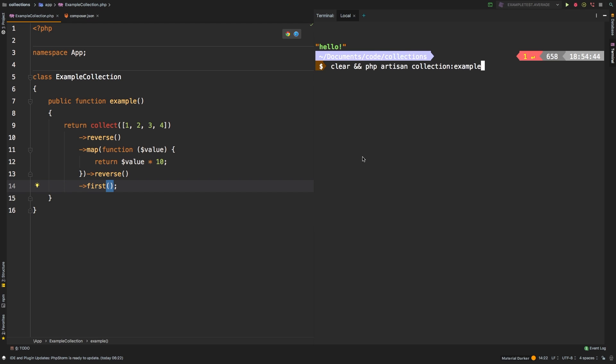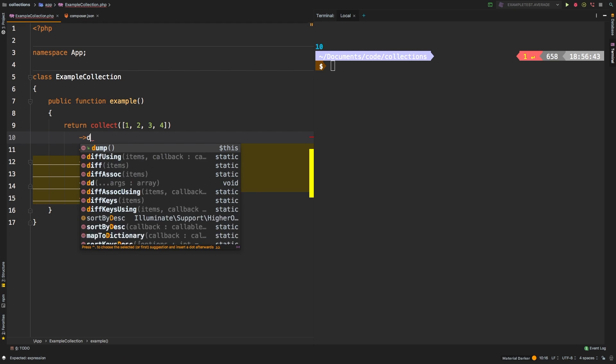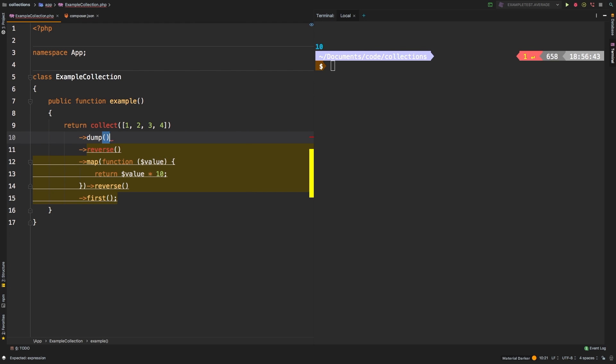Okay. So somehow we end up getting 10. If you need to interject in between these calls to know what is getting returned in between each of these steps, then you can use the dump method. So we can interject this with a call to dump.